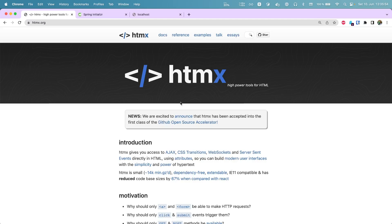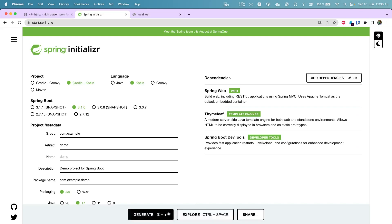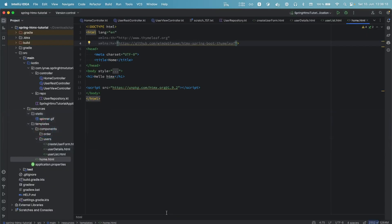Let's see how we can add this feature to your Spring Boot application. First we're going to create a Spring Boot application by going to start.spring.io. Select your flavor — I'm going to use Gradle and Kotlin — and I need three dependencies: Web, Thymeleaf, and DevTools. DevTools is optional. Then generate the project and open it with your favorite IDE. I'm going to use IntelliJ IDEA.